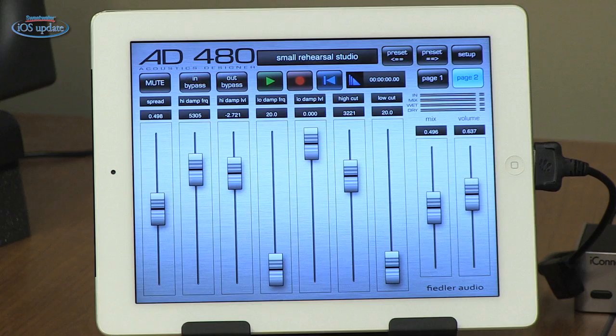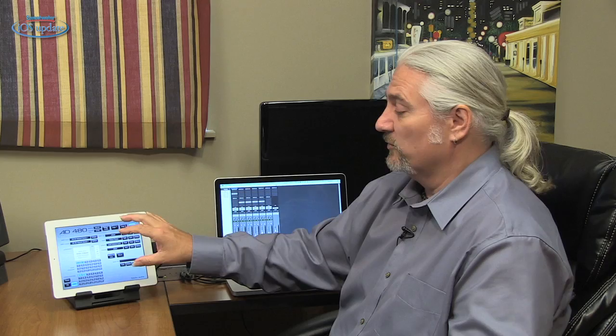We also have the overall volume being fed out of the AD480. If we click on the setup page, we get a variety of MIDI control options. You can change presets, control parameters using MIDI — lots of different things you can do for taking charge of the reverb from inside your DAW or using another MIDI controller.